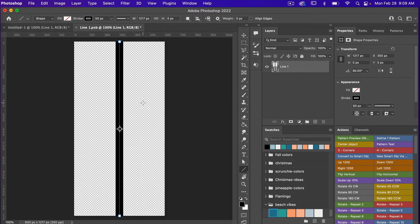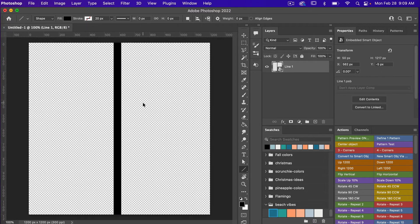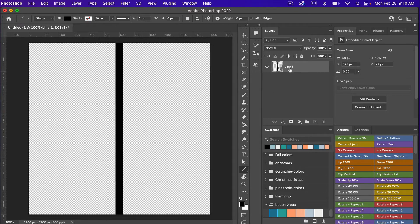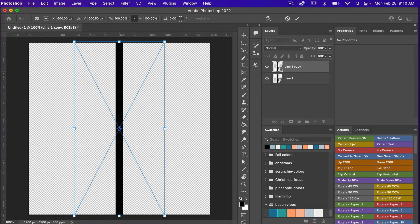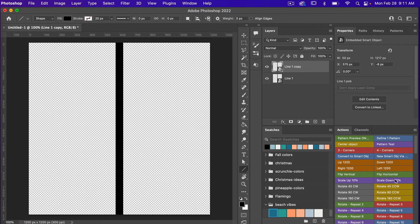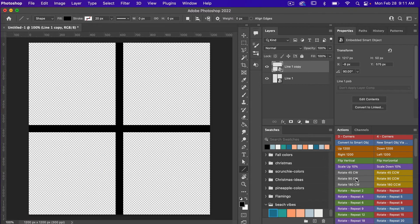Now that we have it at 50 pixels — a skinnier line — I'm going to go ahead and save with Command or Control+S, and then Command or Control+W to close it out. We have our line and I'm going to make sure it is centered on the canvas. To do this I'm going to use one of my actions from my Photoshop actions for pattern design to center that object. Then I'm going to duplicate this layer with Command or Control+J and rotate it 90 degrees. So we have our grid pattern here.